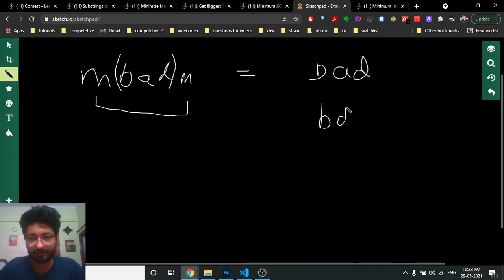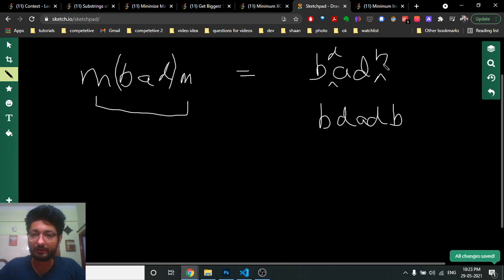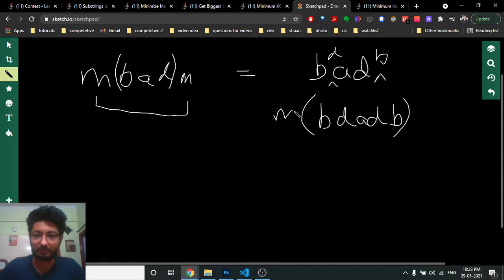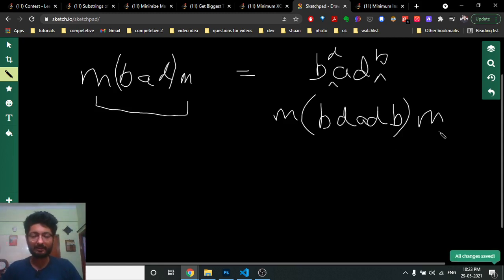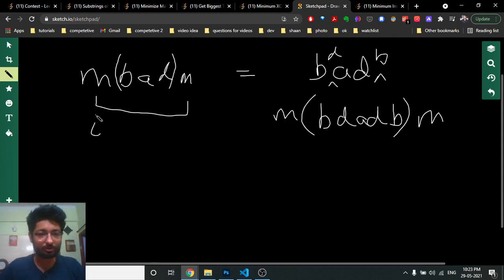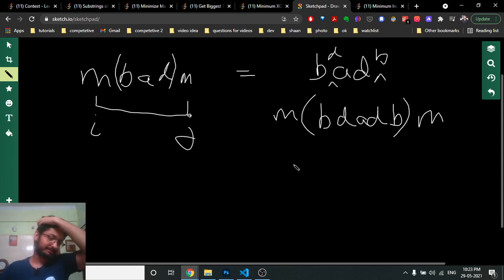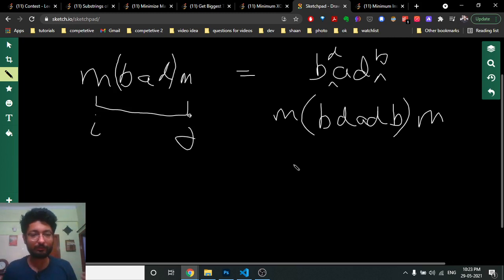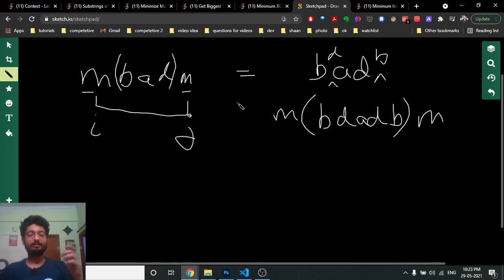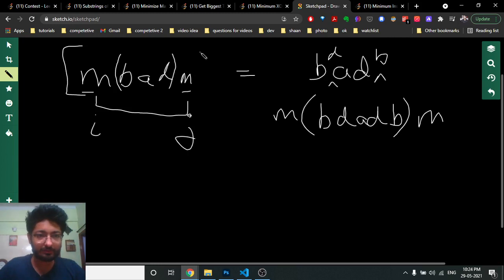If I somehow make the middle string a palindrome — for example by inserting 'a d' and 'b' — and then recombine it with the outer part, it will eventually form a full palindrome. So I can use two pointers i and j to define the states, where i and j help me find out whether the characters at those positions are the same.